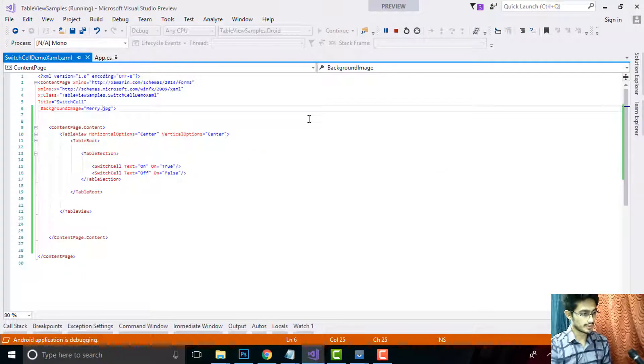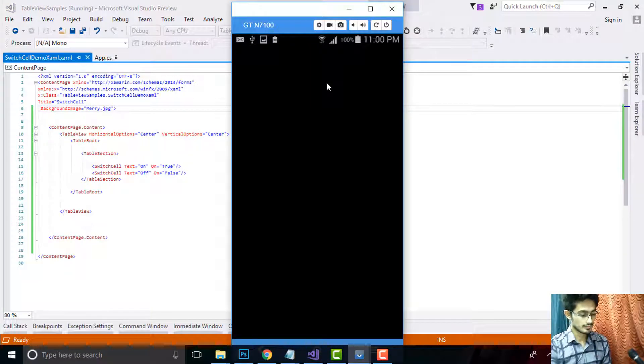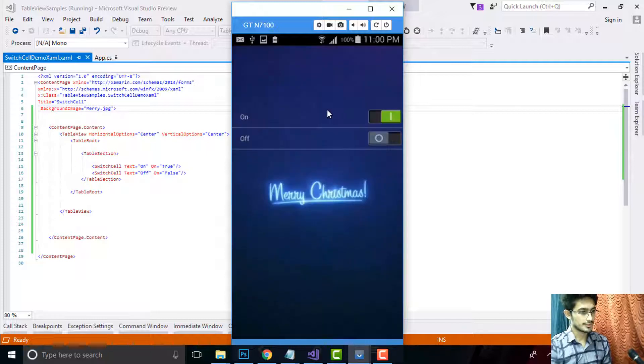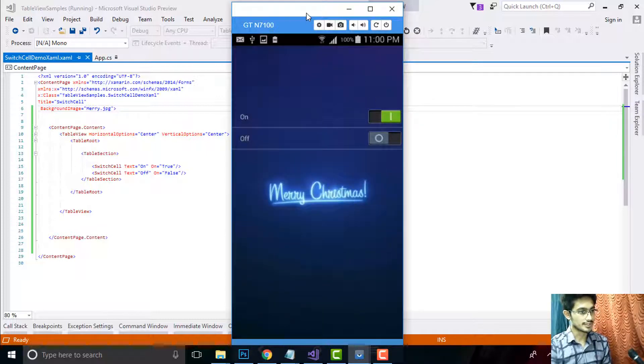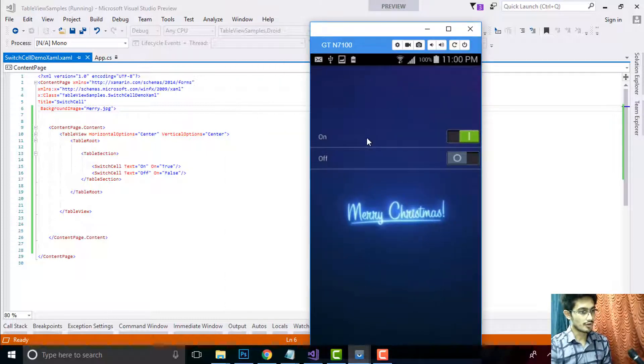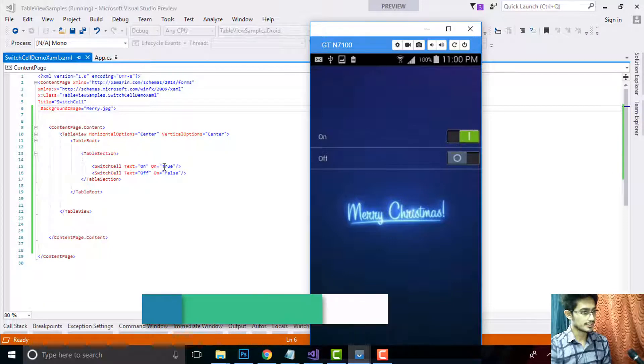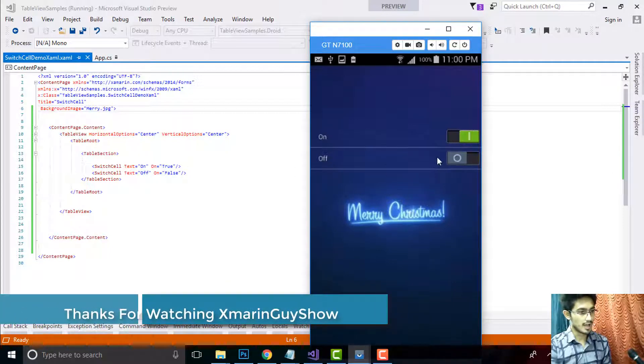Okay, it's being debugged, it's being ready. Okay, we got our expected output. That is, our default value for On is true and our default value for Off switch is false.